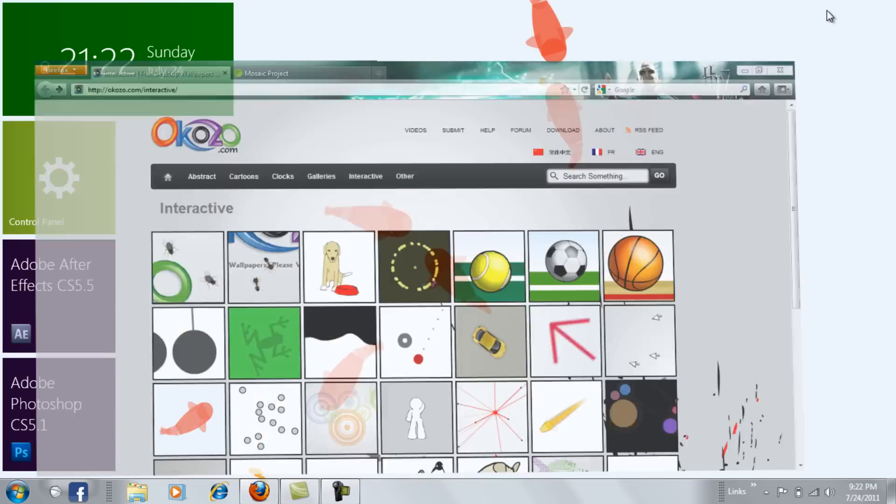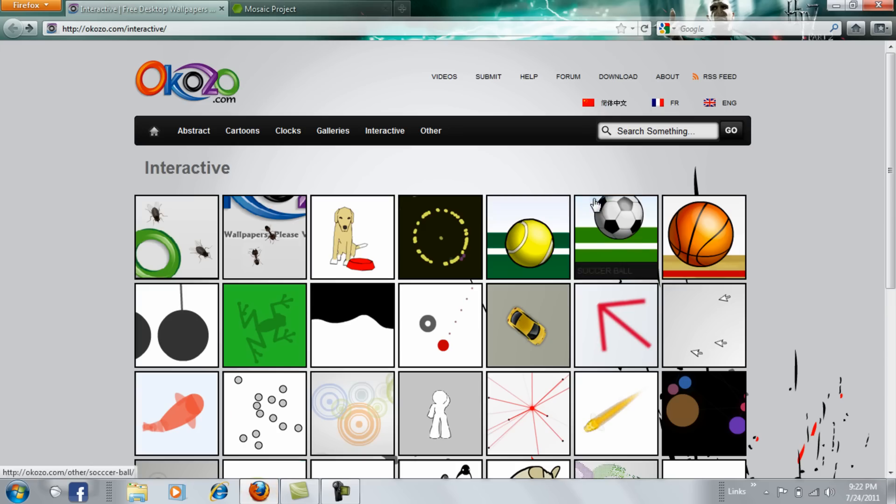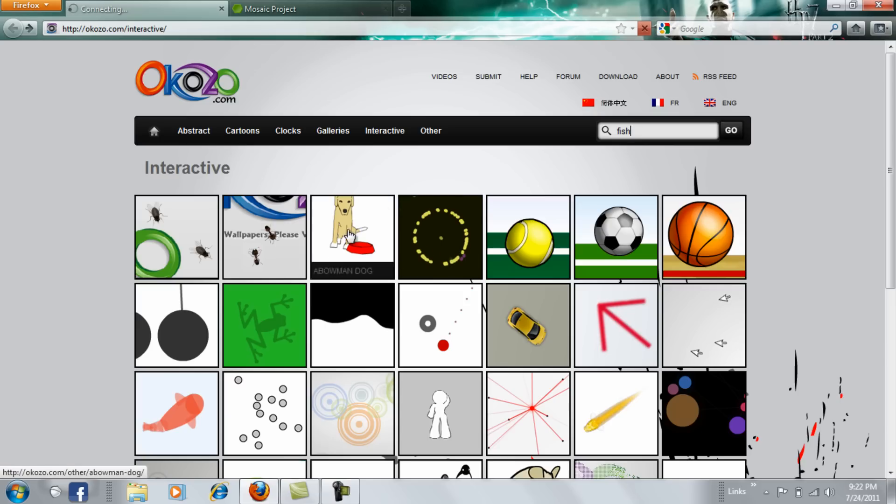If you want like mine, the fish one, just type in fish in the search bar and it will come up.